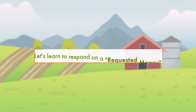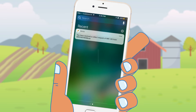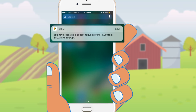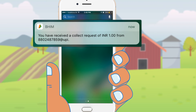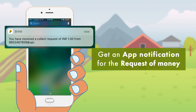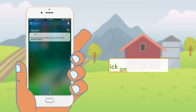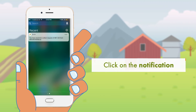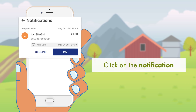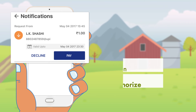Let's learn to respond to a requested money option. In case you receive a request for money, you get a notification from the application. When you click on the notification, you will be directed to the app to authorize the request.